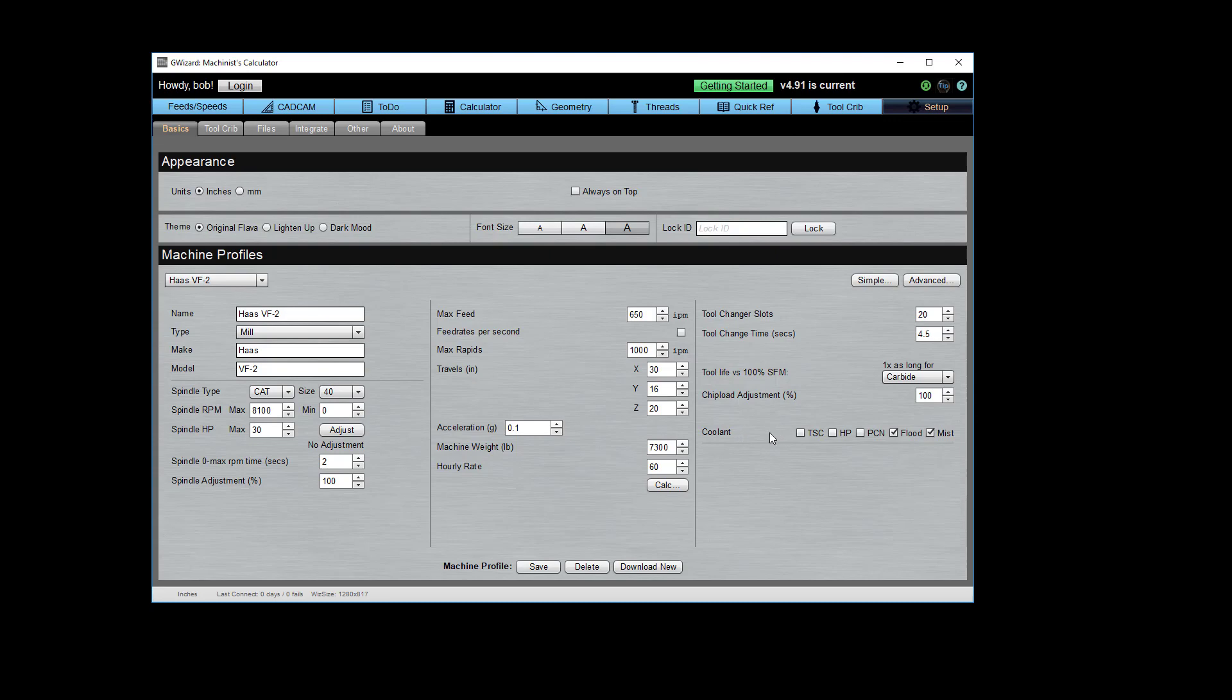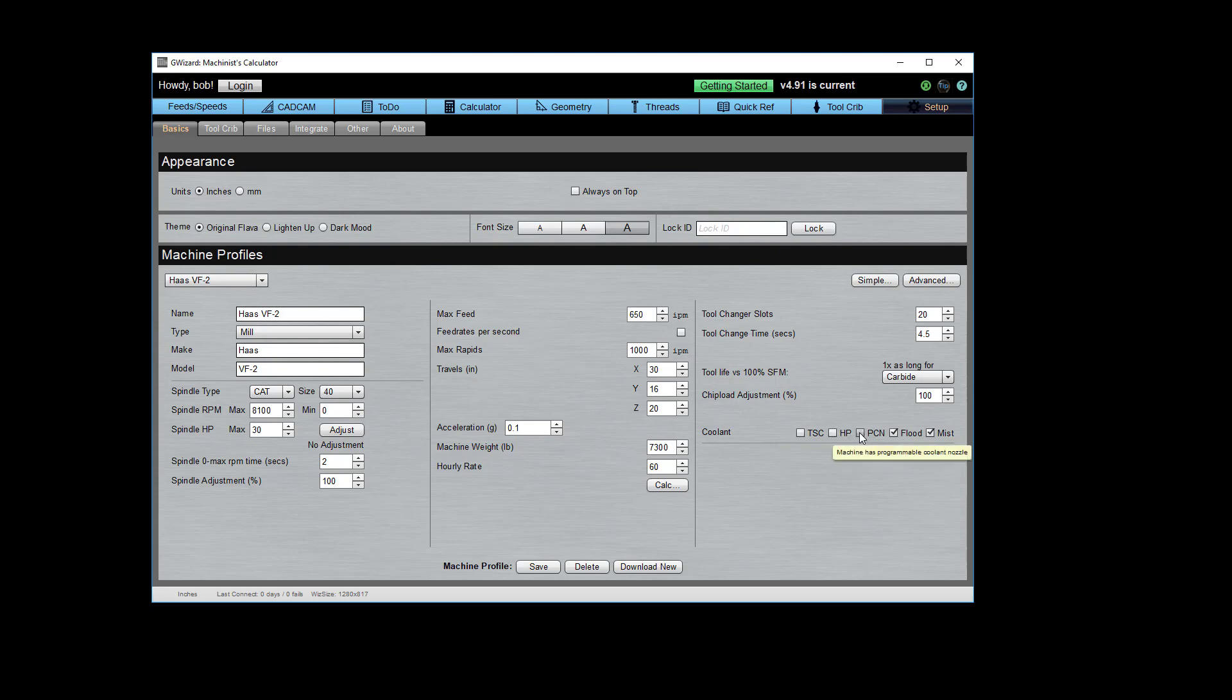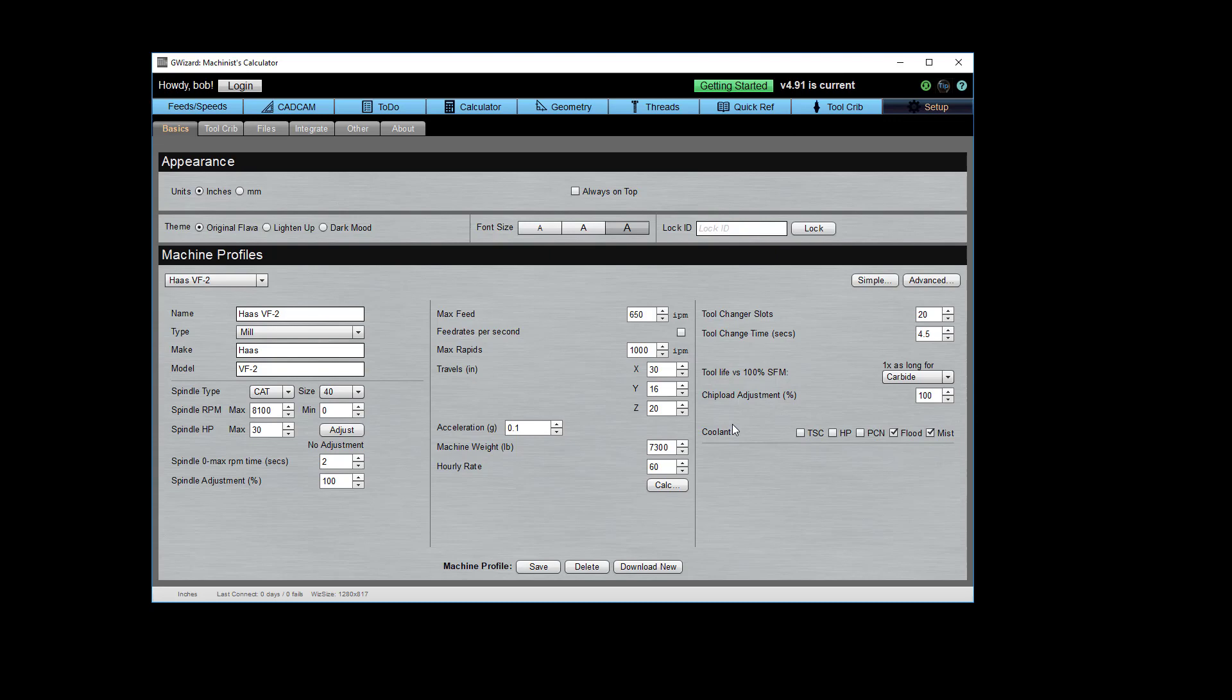Here's a powerful feature. You can tell G-Wizard what, if any, premium coolant options you have. For example, I click that button by TSC, that's through spindle coolant. And your feeds and speeds will go up pretty substantially if you have through spindle coolant. Same way with high pressure coolant, and there's also a thing called a programmable coolant nozzle, where the machine robotically aims where the coolant's going to go so you get better chip clearing. All these things, if you enable them, will let G-Wizard calculate higher performance feeds and speeds for you.